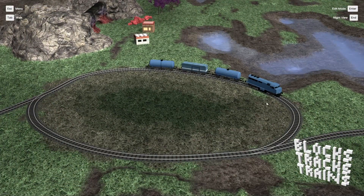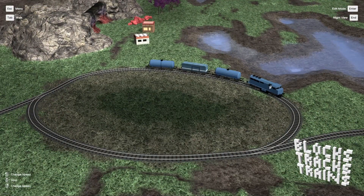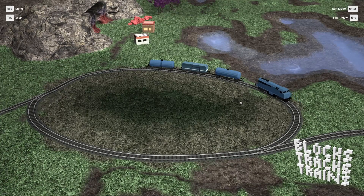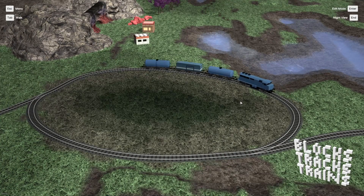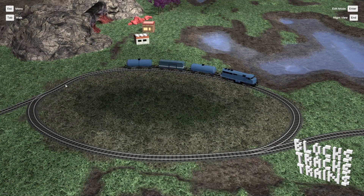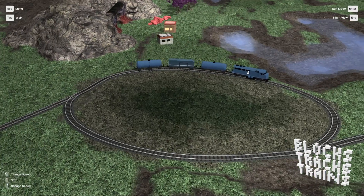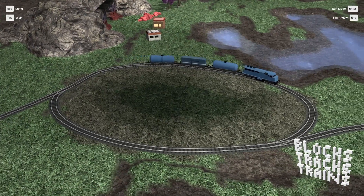After building, you can switch to play mode where you can control the switches and locomotives manually. Vehicles connect automatically to each other, and you can separate them with a right click.